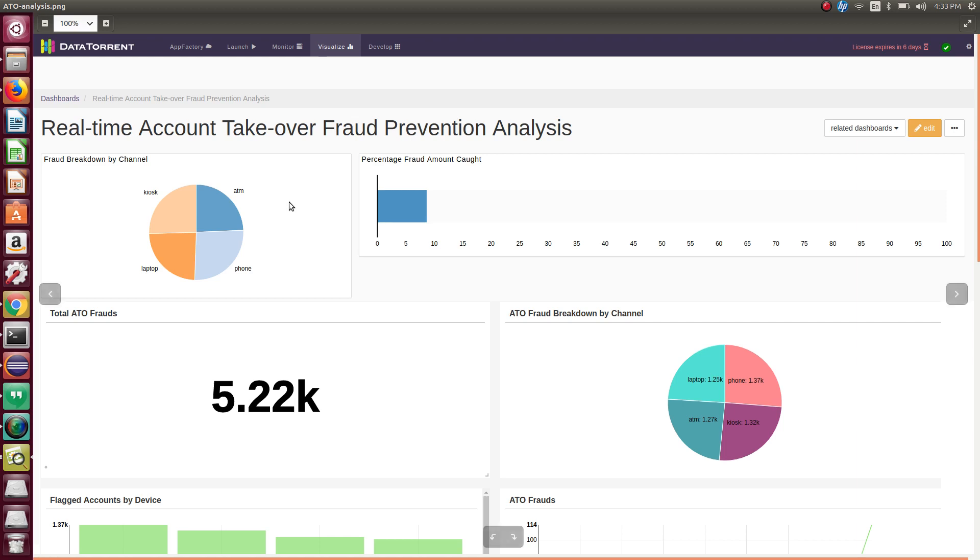This dashboard shows metrics such as account takeover frauds by channel. For example, phone, laptop, ATM, or kiosk.